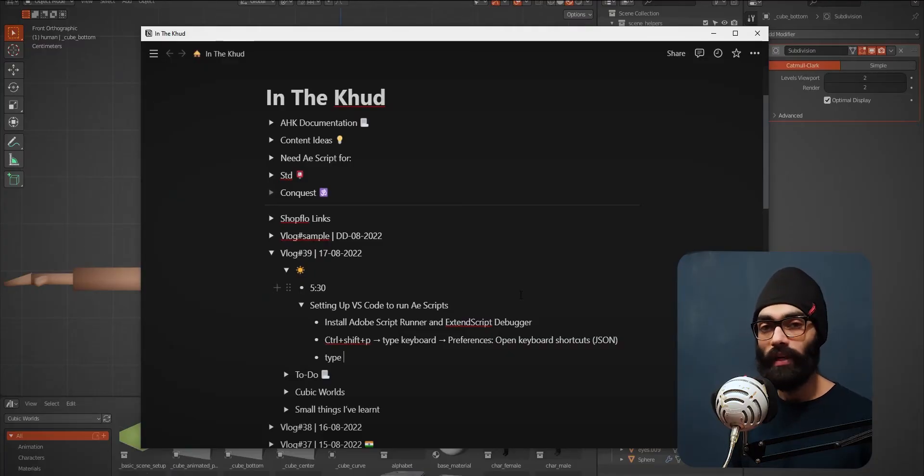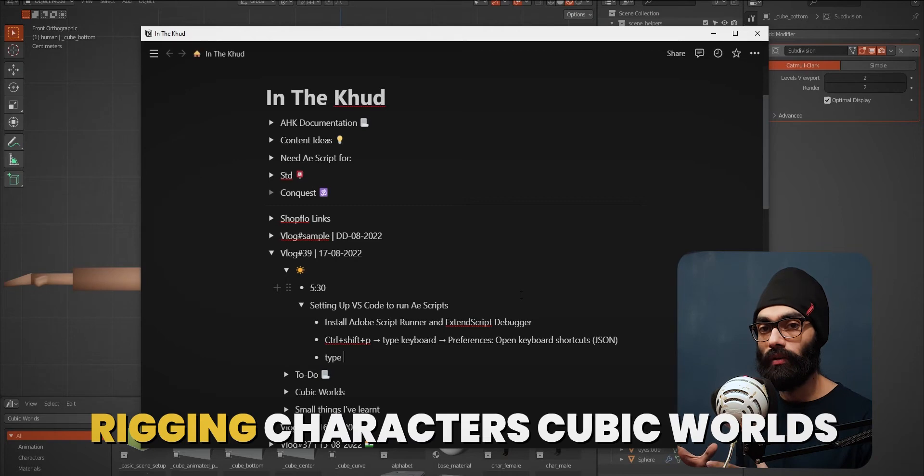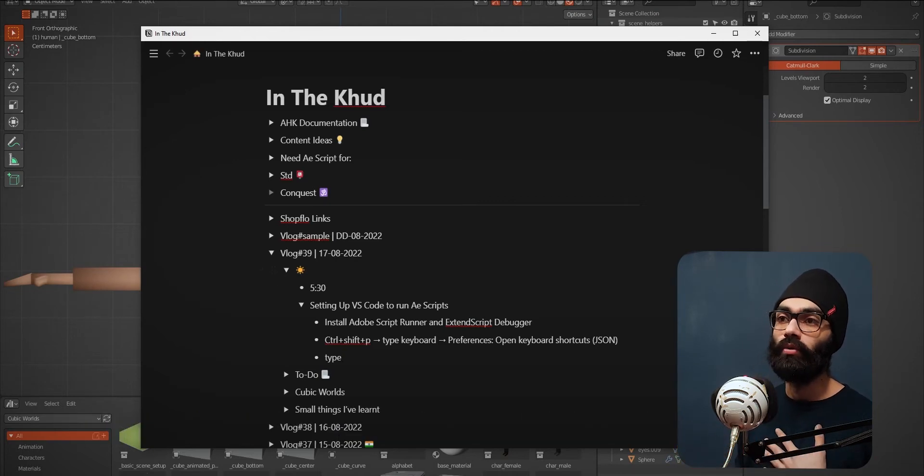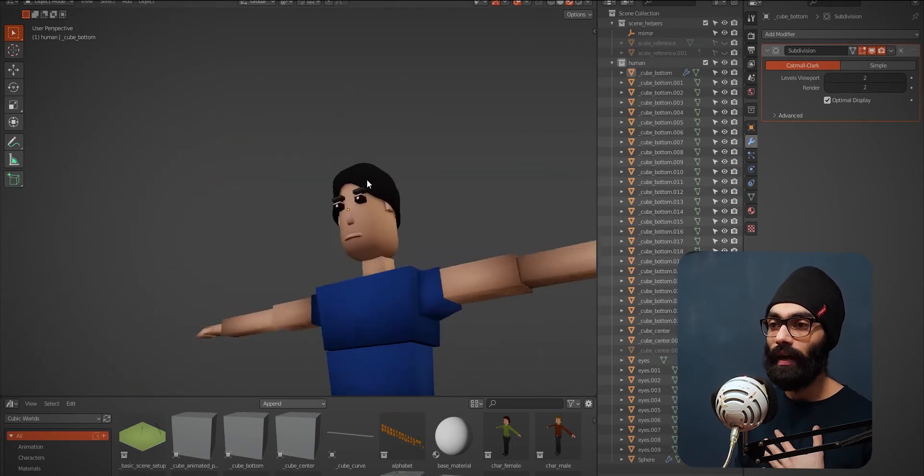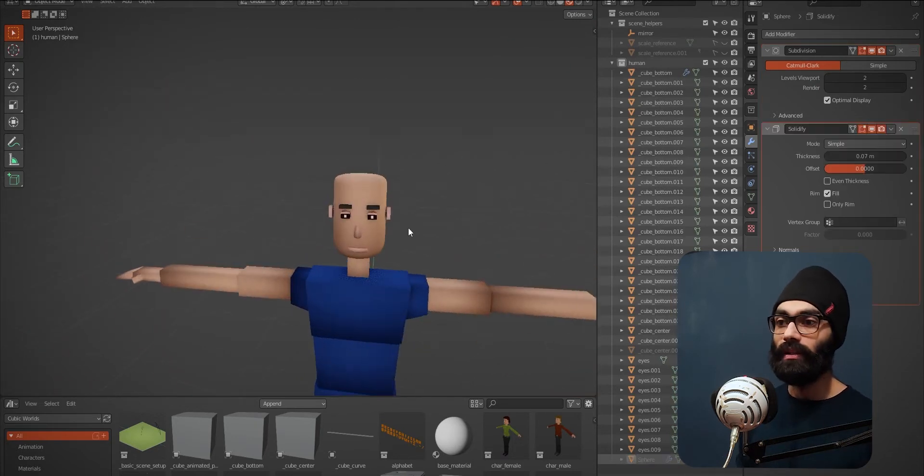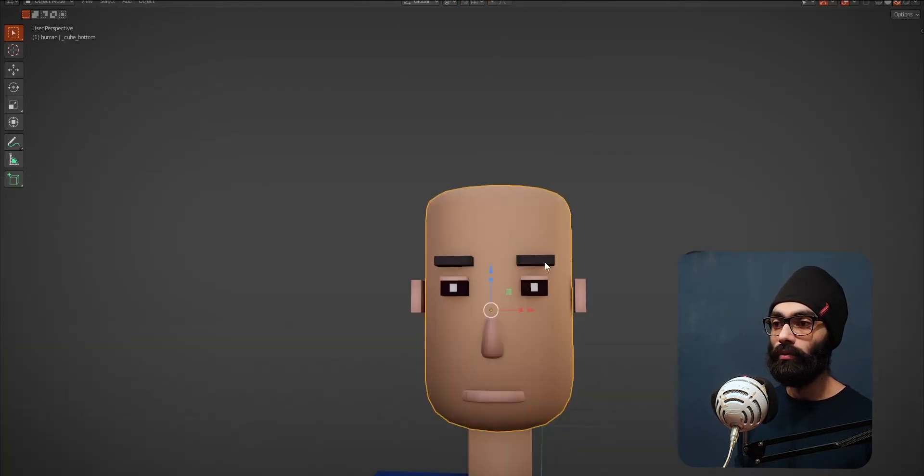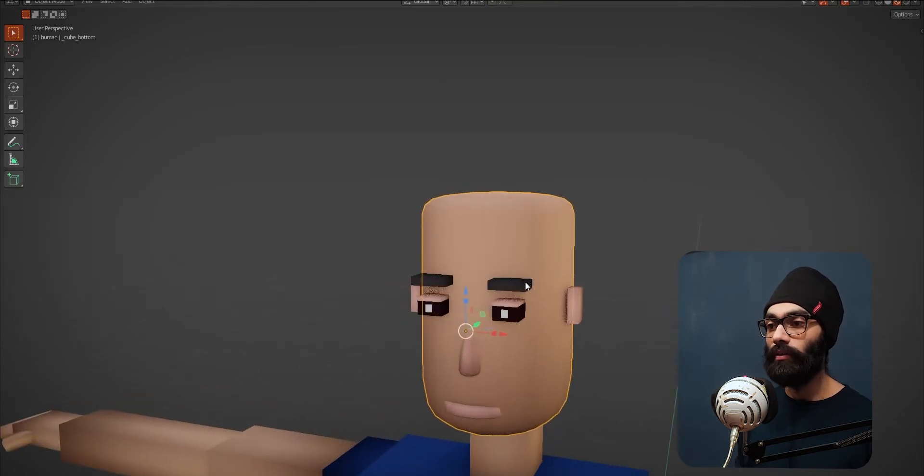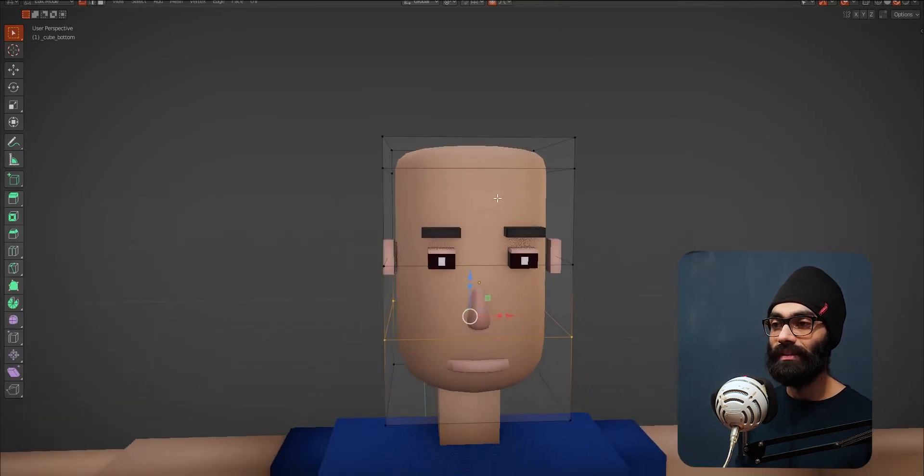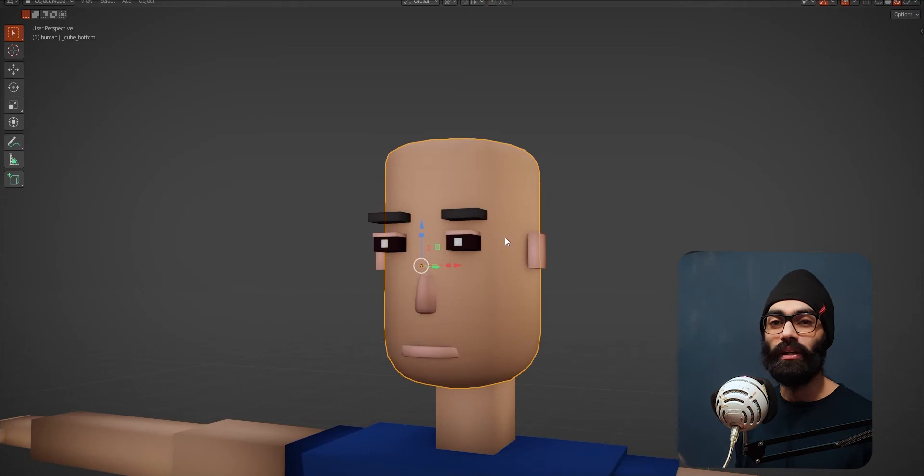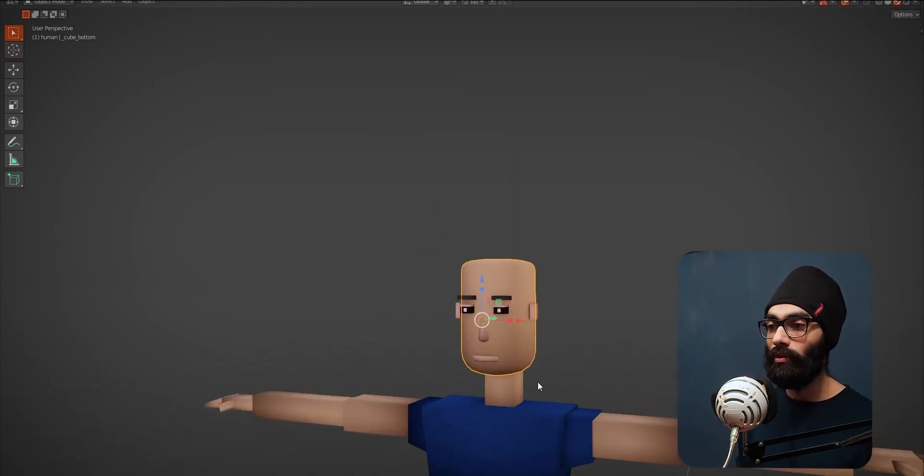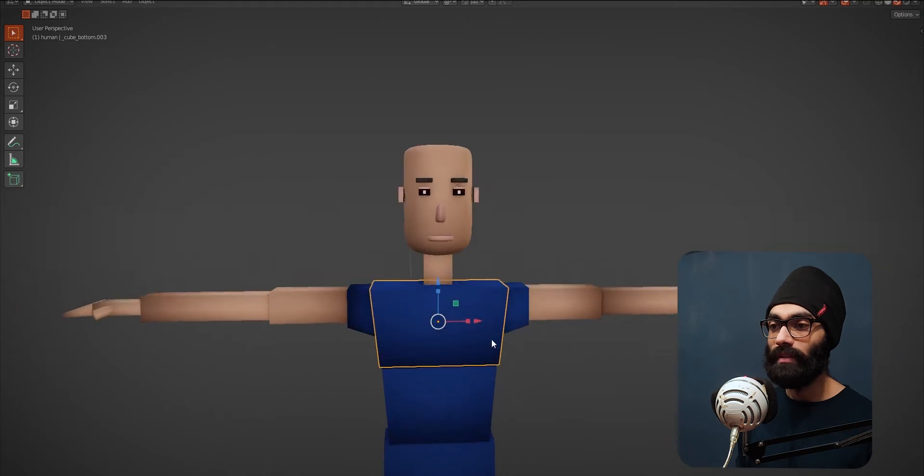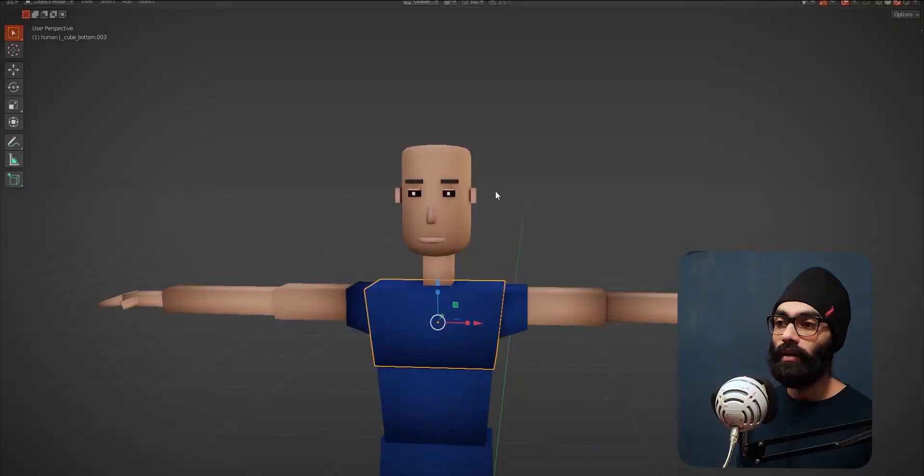I woke up at 5:30 today. I had to follow along the rigging part of Cubic Worlds. There I realized I need to have my own character in the Cubic Worlds style. Instead of having everything as cubes, if I put a subsurf modifier at 2 and adjust the vertices a little bit, this looks a lot better. The same ideology can be applied to all these, and I also want to have a little bit of bevel because that's a unique style I can go for.